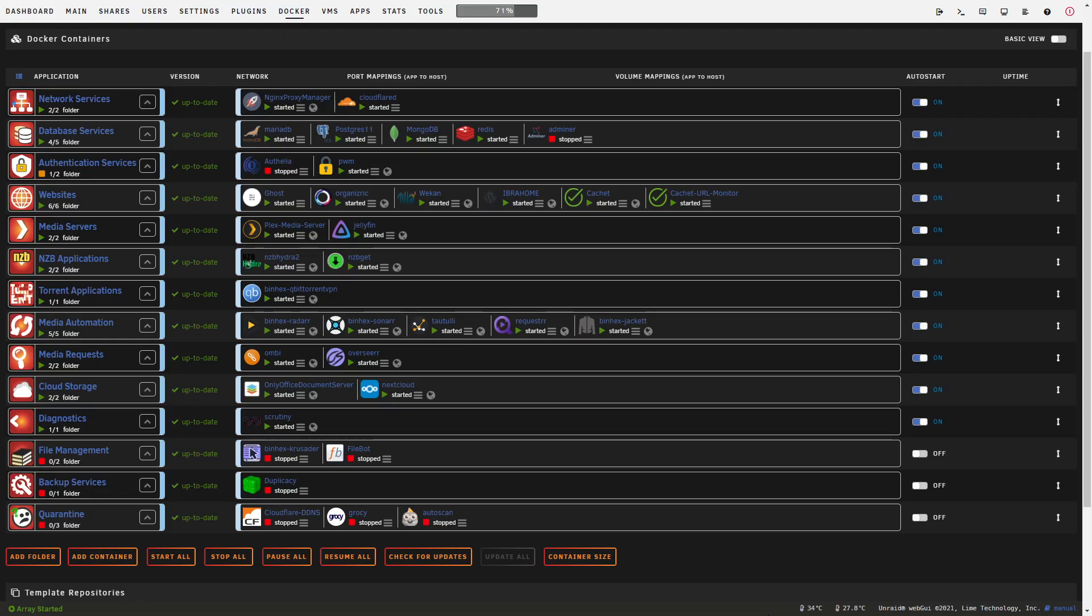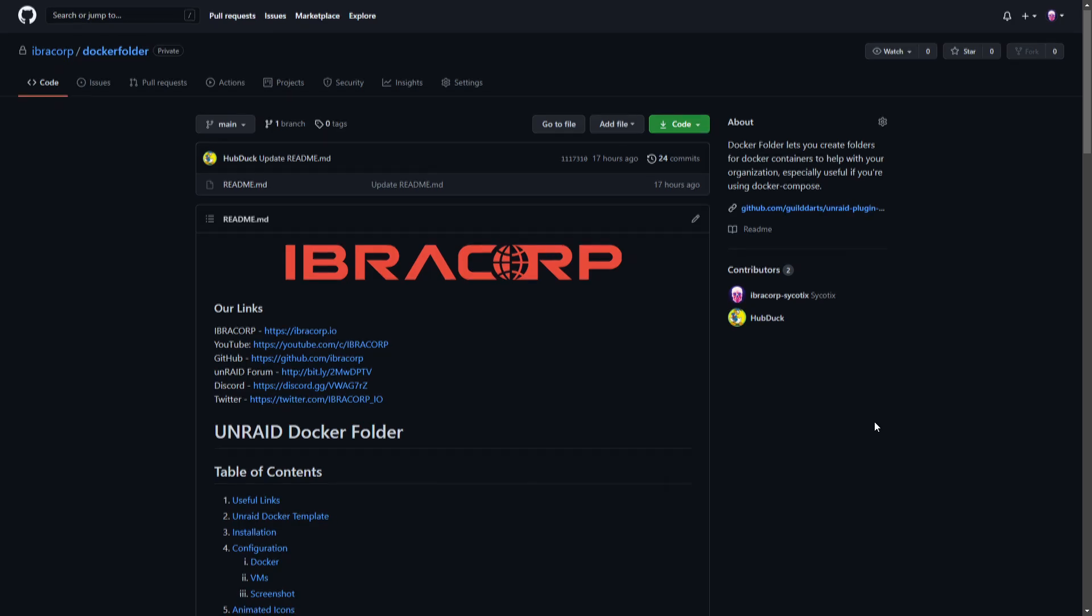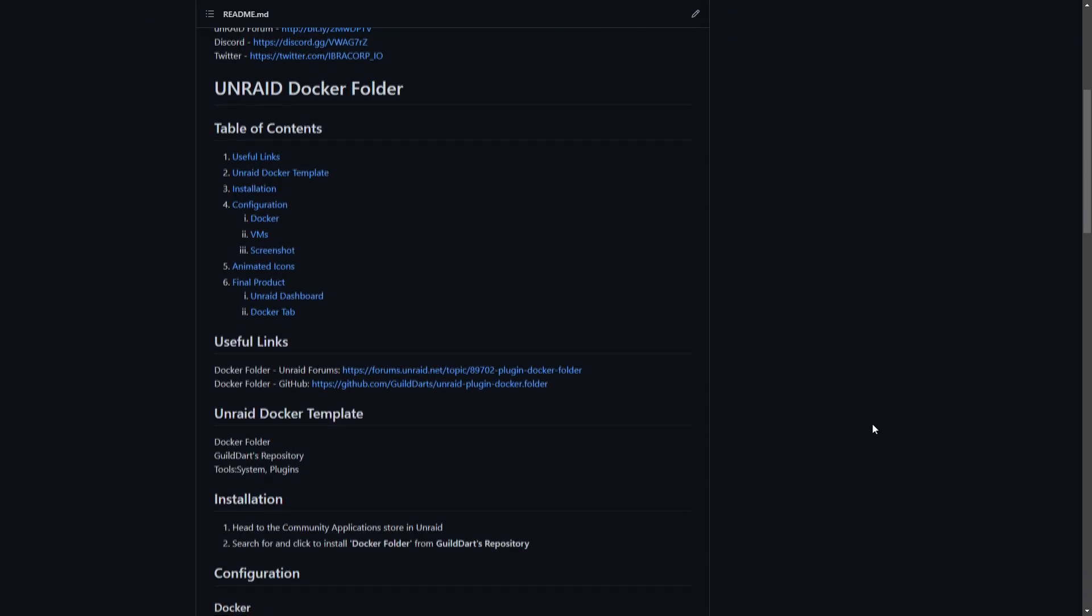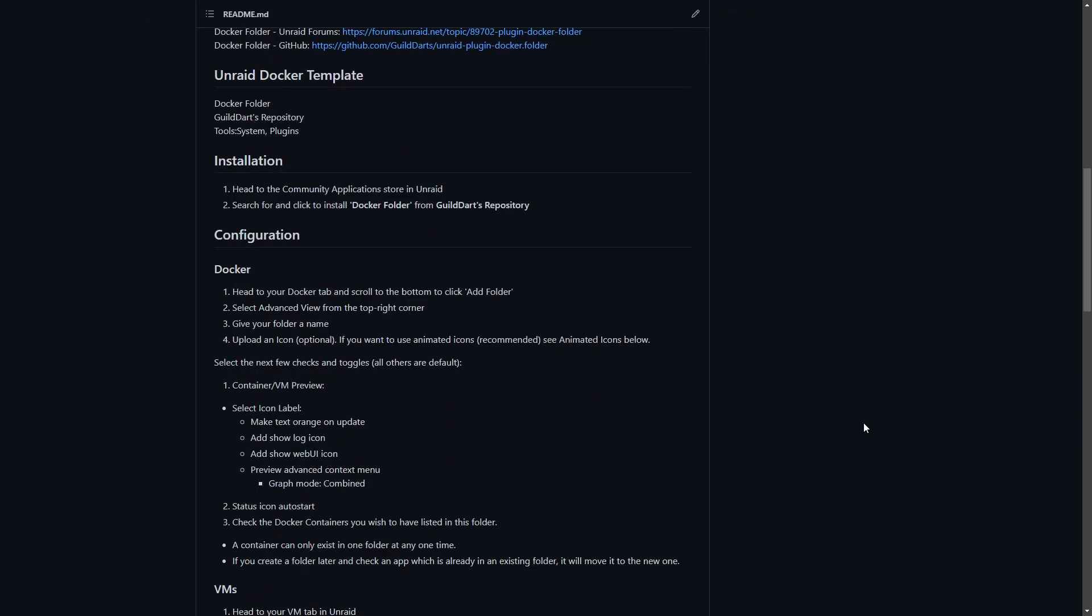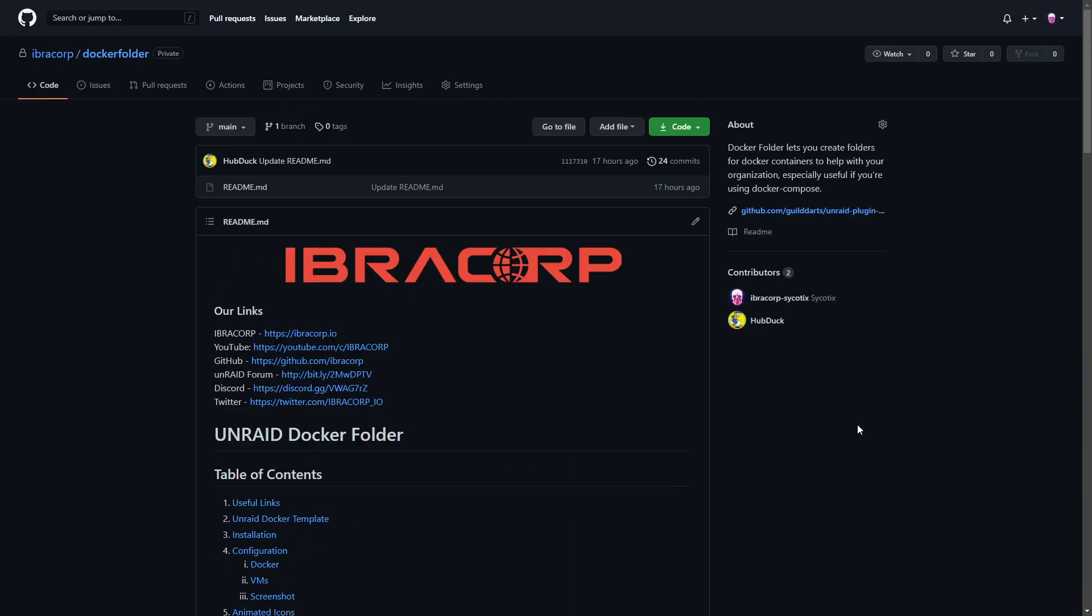For all of you out there that like to follow a written guide, we're also starting to write these up into a written format to go with our videos. I'll have the link in the description down below. You can find our documentation at github.com/ibracorp for any of our future videos as well.